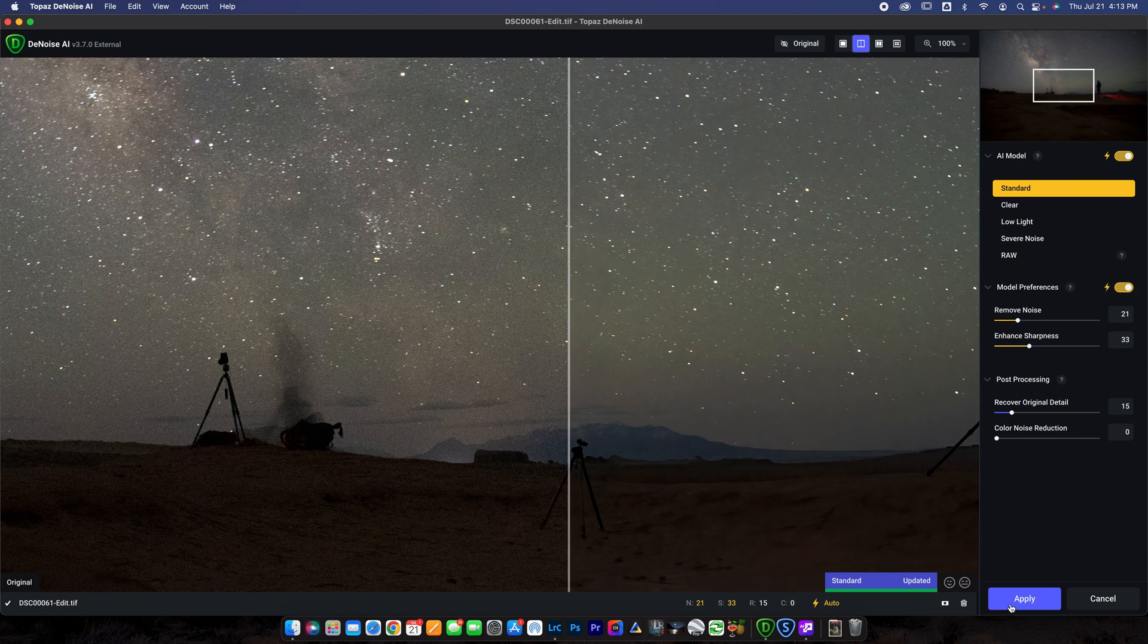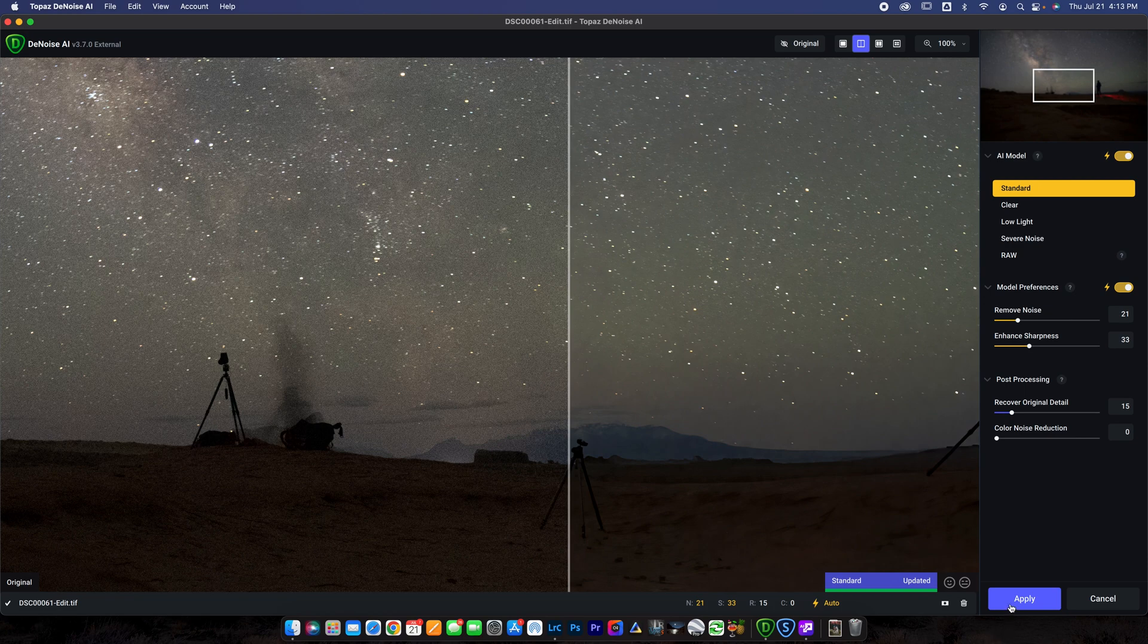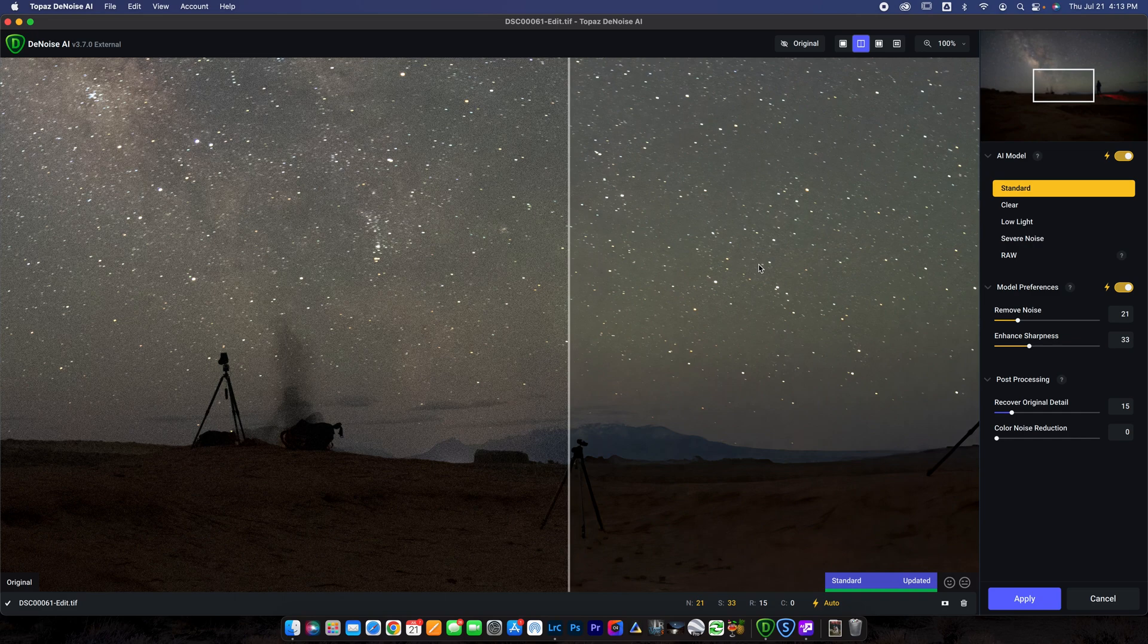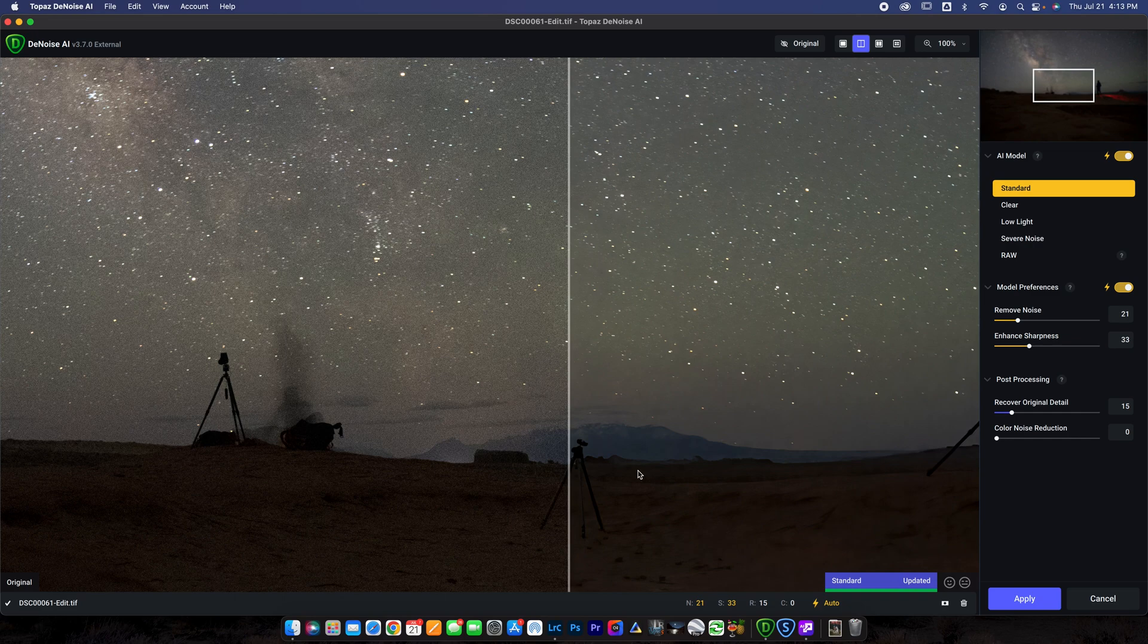If you guys want to see how to use Topaz Denoise in a little bit more detail, I do have another video on my channel where I talk a lot more about diving deep into it and really using it to really help reduce the noise on your images. But for the sake of this video, that's all I'm going to cover on Topaz Denoise.